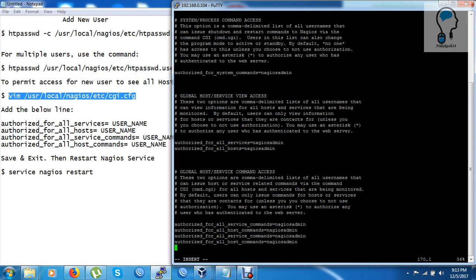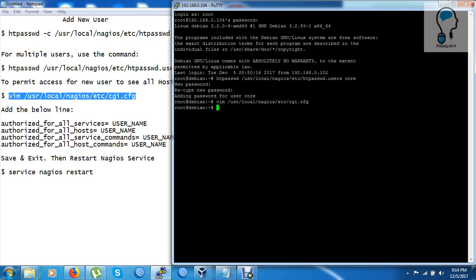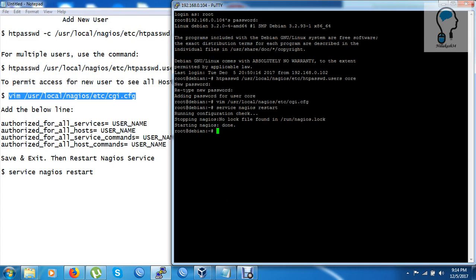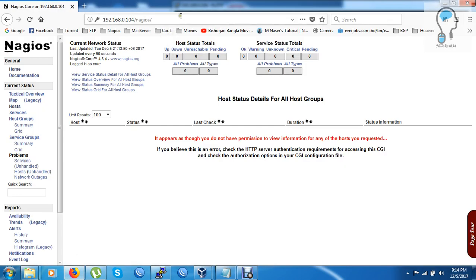Now I will replace and edit the entries — just need to replace the username and add 'core' alongside the existing admin user. I'll also add 'core' to the service-related entries. Done — I've updated all the necessary lines in the cgi.cfg file.